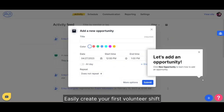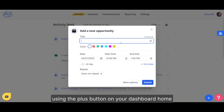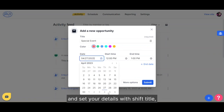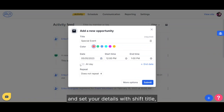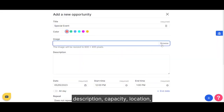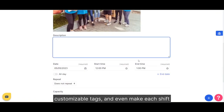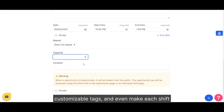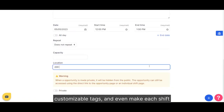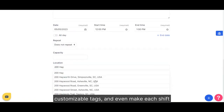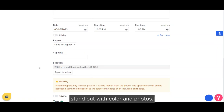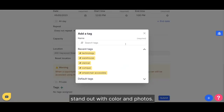Easily create your first Volunteer Shift using the plus button on your dashboard home and set your details with shift title, description, capacity, location, customizable tags, and even make each shift stand out with color and photos.